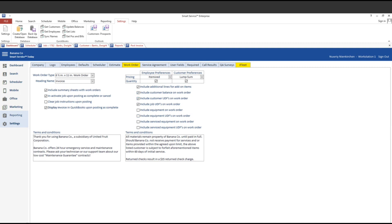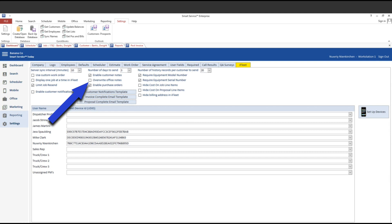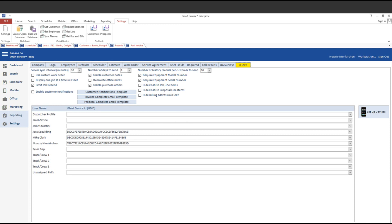The last change that was in settings is going to happen for our iFleet customers over here in the iFleet section. We've changed this box right here, overwrite office notes, that was previously called enable job notes to be edited. So the confusion there was with that setting, whether or not you turned it on, the techs could always create, modify, and delete their own notes. If this box was checked, it would allow the technician in iFleet to edit the office's notes. So we wanted to make that more clear by changing the terminology to overwrite office notes.